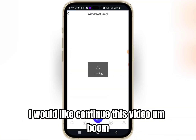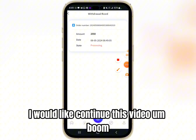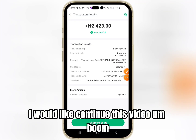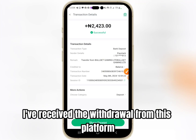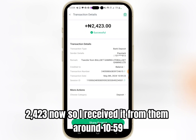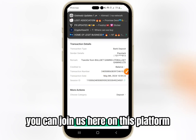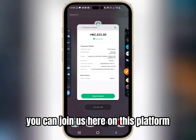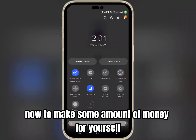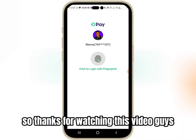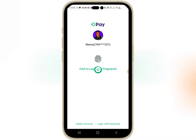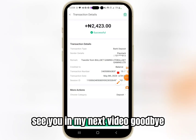I'm going to pause the video for now. When I receive the withdrawal from this platform I'll continue. Boom — as you can see I have received the withdrawal from this platform: 2,423 Naira. I received it at around 10:59 — you can check the time. So these guys are paying, you can also join us here on this platform to make some money for yourself. Thanks for watching this video guys, see you in my next video, goodbye.